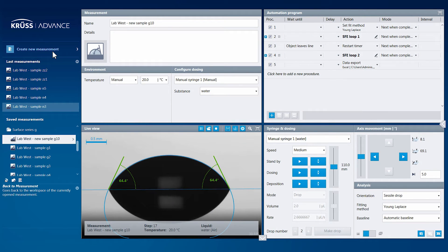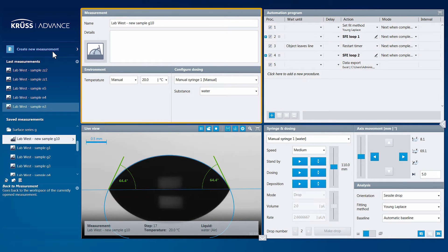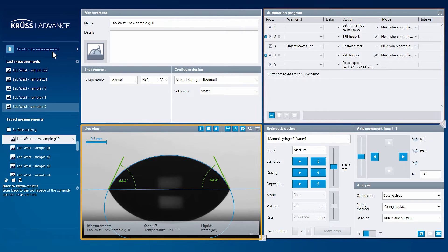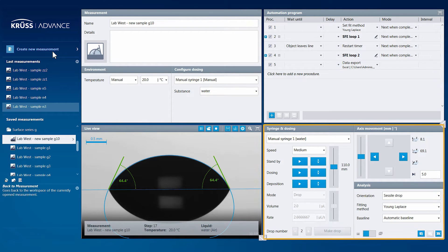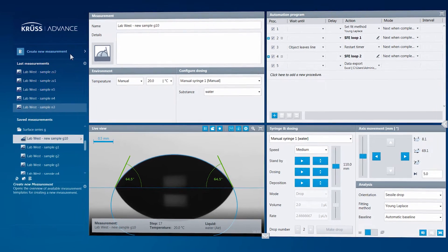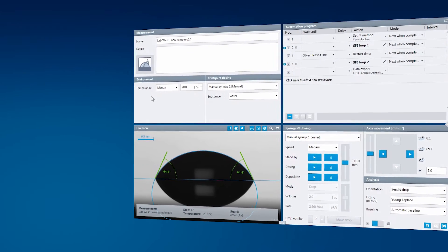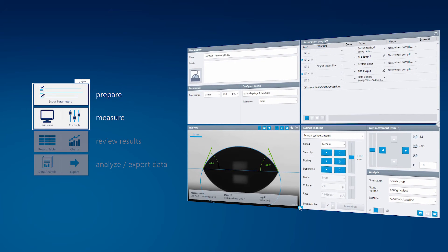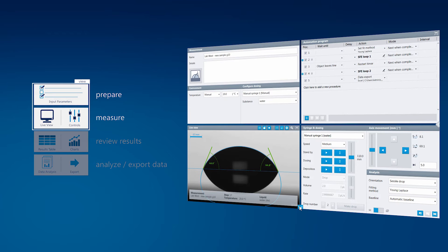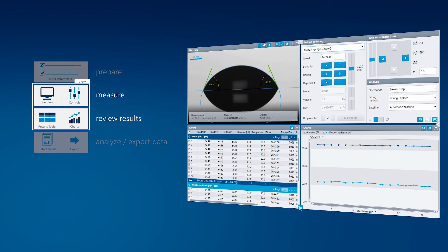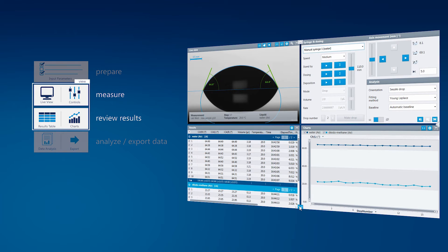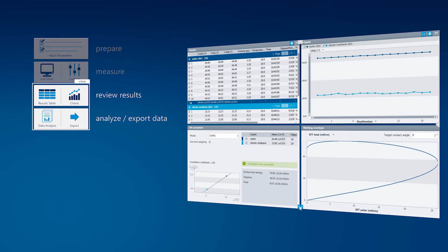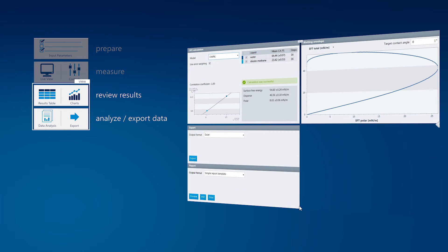Now let's take a look at the measurement workspace, which is made up of a set of tiles. The tiles are automatically arranged specifically to guide you through the four steps of a standard scientific workflow. From preparing the parameters, and running the measurement, to reviewing the results, analyzing, and exporting the data.